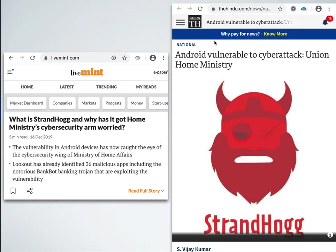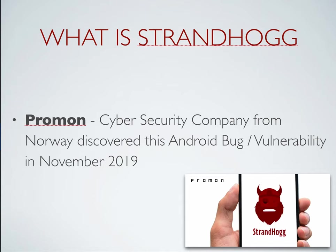Here you can see a few news articles from The Hindu, which is the leading Indian newspaper, saying 'Android is vulnerable to cyber attack — Union Home Ministry.' You can see the level of concern that has arisen even at the ministry level for this kind of bug that exists in the Android operating system.